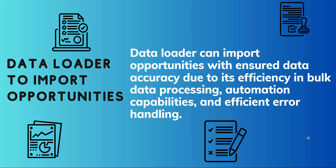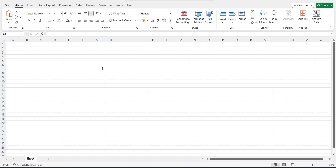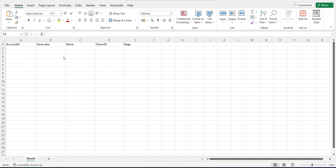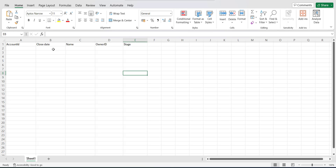Let's move ahead and see the process of importing opportunities via the Salesforce Data Loader. To import opportunities, we have to create a CSV file with the header columns: Account ID, Close Date, Name, Owner ID, and Stage. We have to manually enter the fields Close Date, Name, and Stage. In the Close Date column, enter the close date of the opportunities you are going to import.